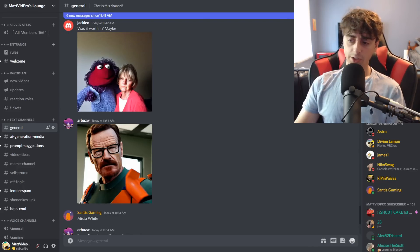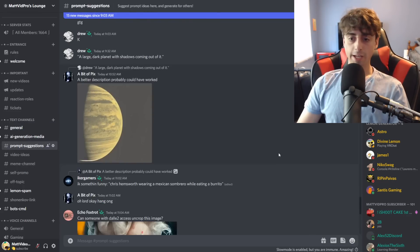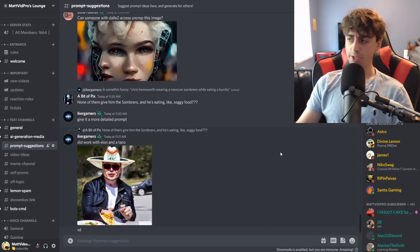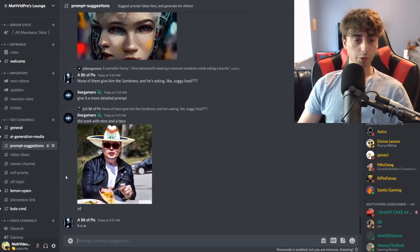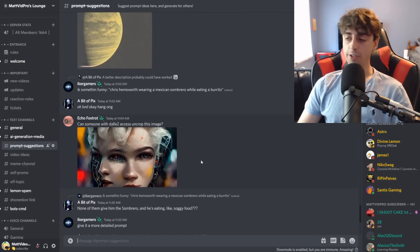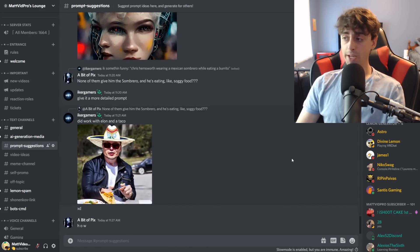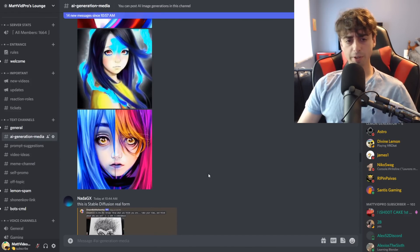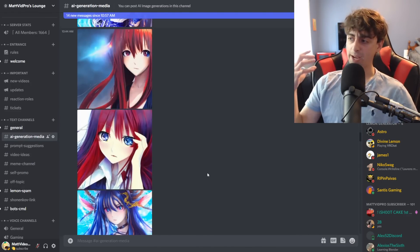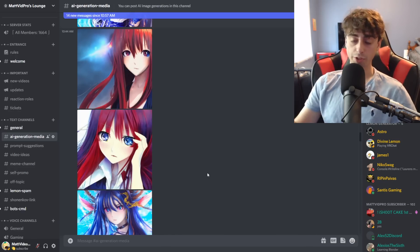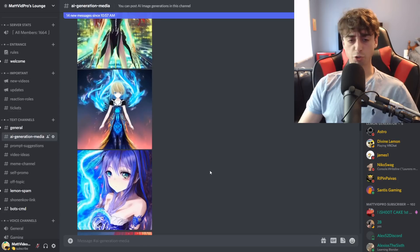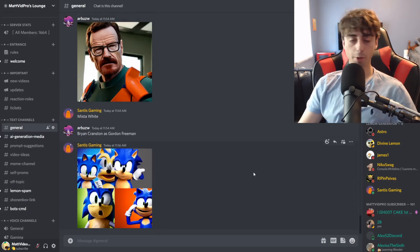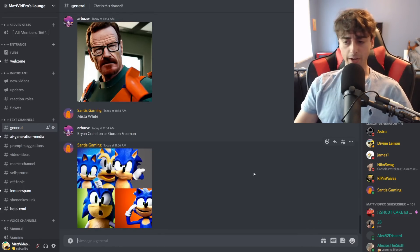We have the MidJourney bot in our Discord server, so if you have MidJourney, you can use the bot in this server. And if you're interested in Stable Diffusion, a lot of my subscribers are actually in the Stable Diffusion beta, so you can submit your own prompt suggestions and see them get generated. A lot of my subscribers are in the beta because I made that video on Stable Diffusion when the server was still unofficial, and a lot of you joined that server and then it became the official Stable Diffusion server. The Matvid Pro Discord server is really fun and it's growing every day, so join that.